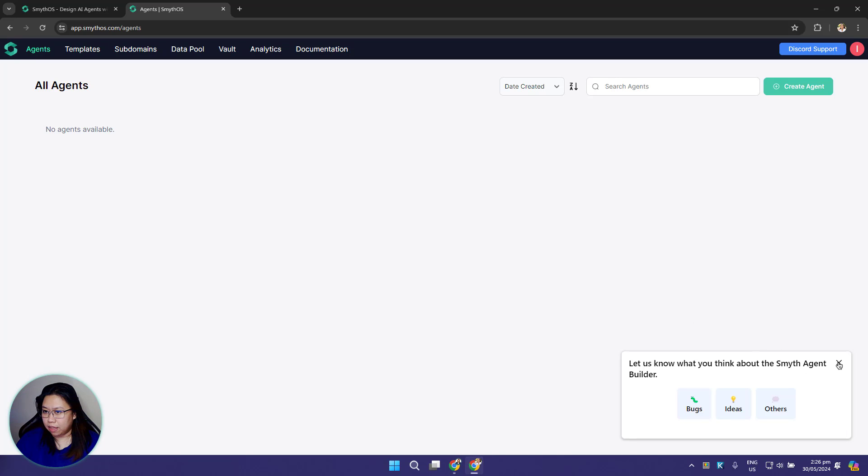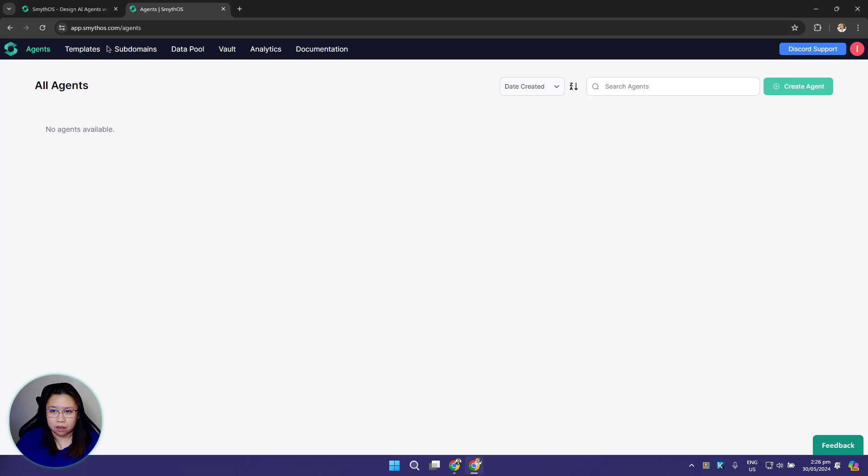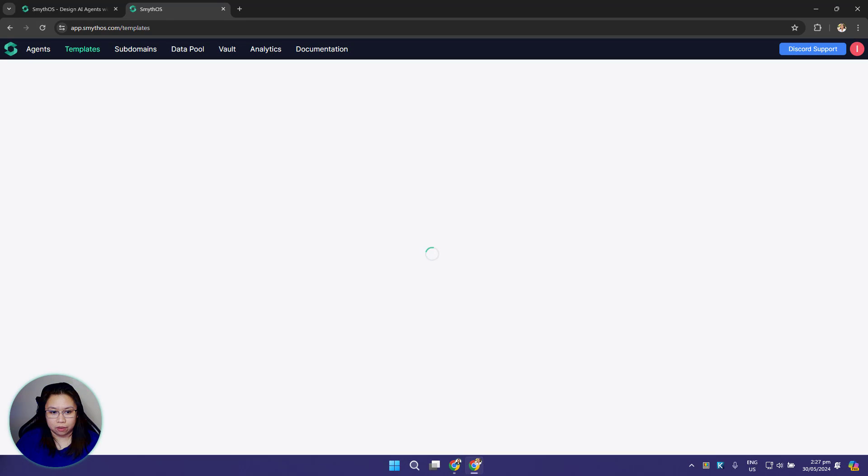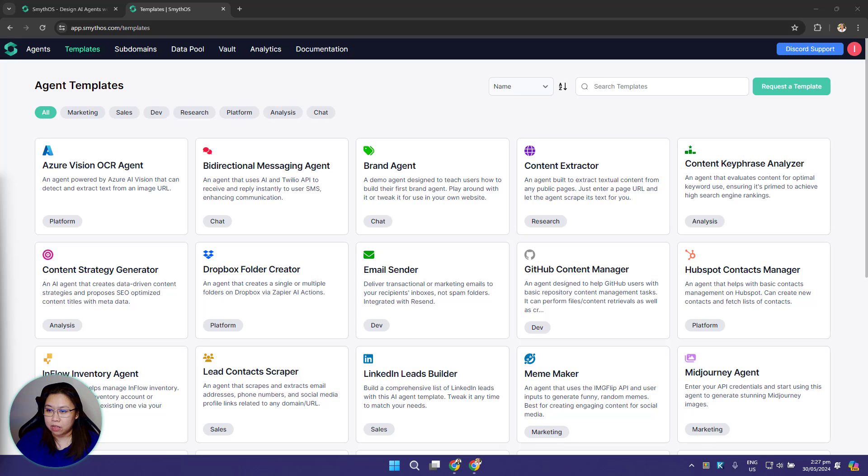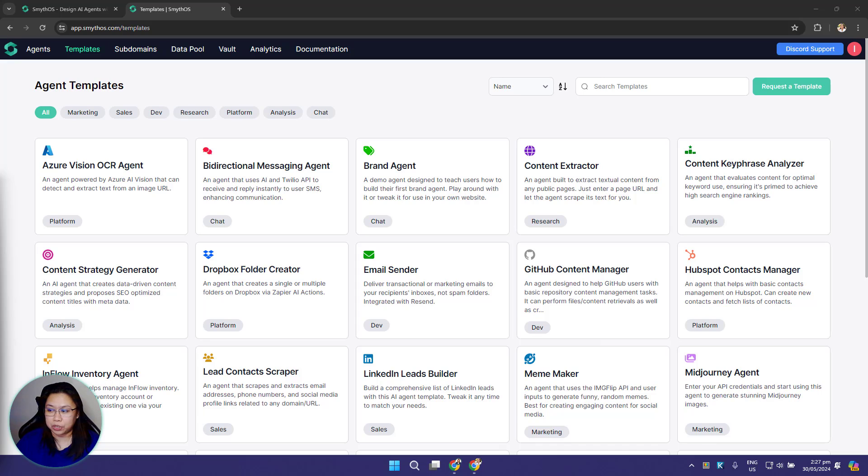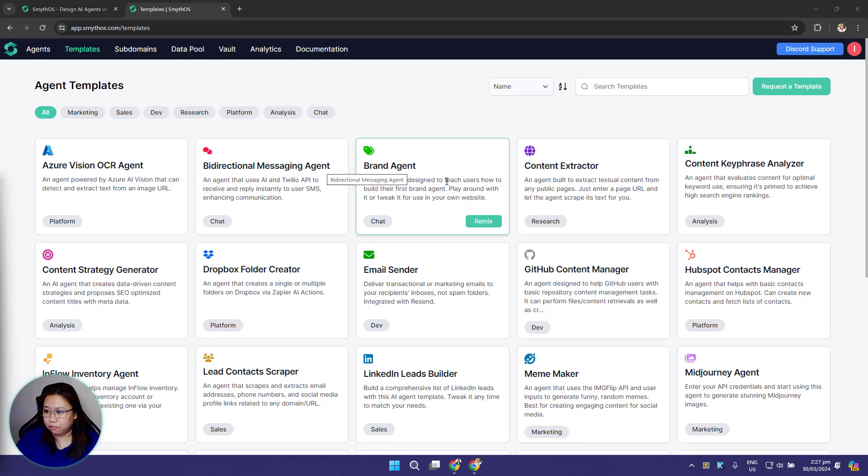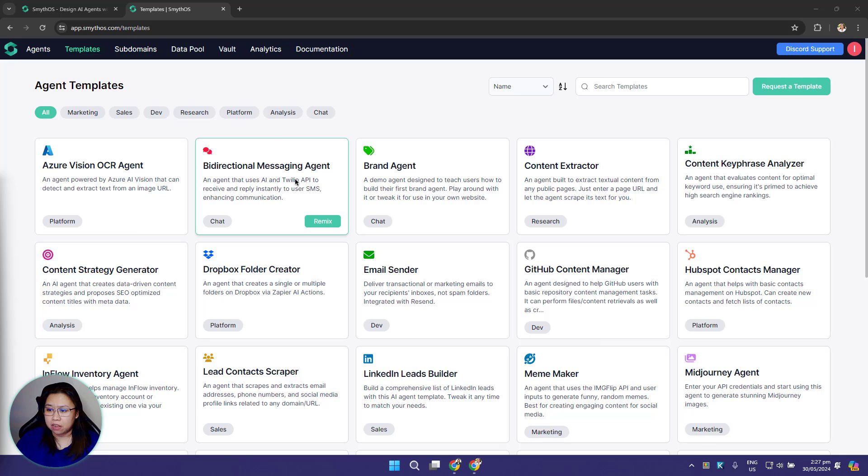Let's move on to the templates tab. This is the agent templates page. In this section you'll have access to our growing library of pre-built agents. These agents are ready to use and designed to help users quickly understand the foundations of agent building. If you want to use an agent template, just hover your mouse over any of the tiles and click remix. After clicking remix, Smith OS will create a copy of that agent for you and open it in a new tab.